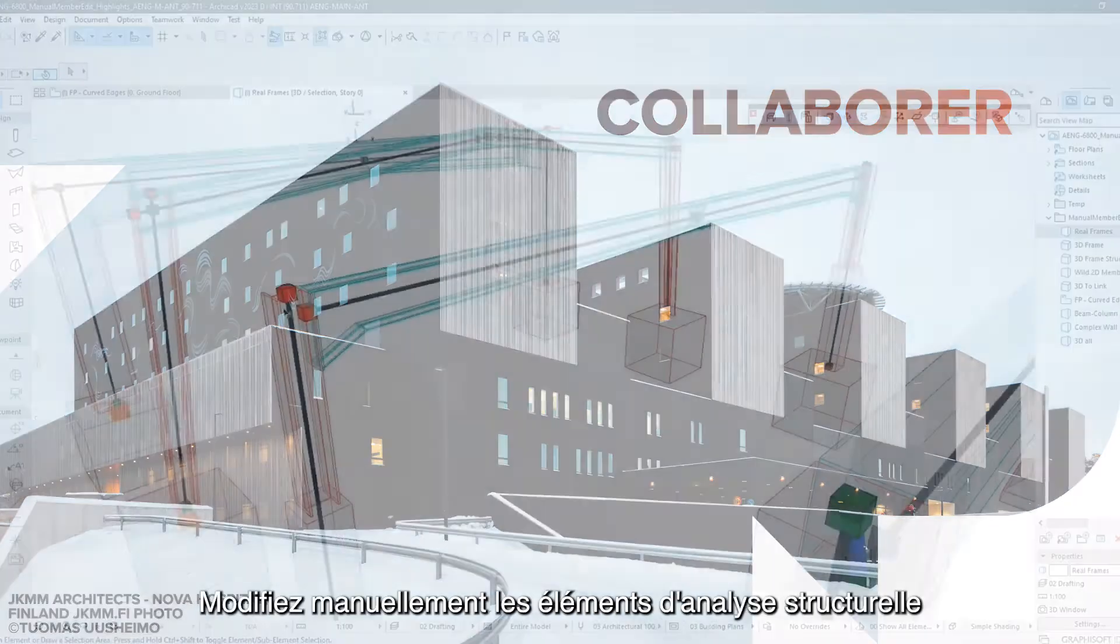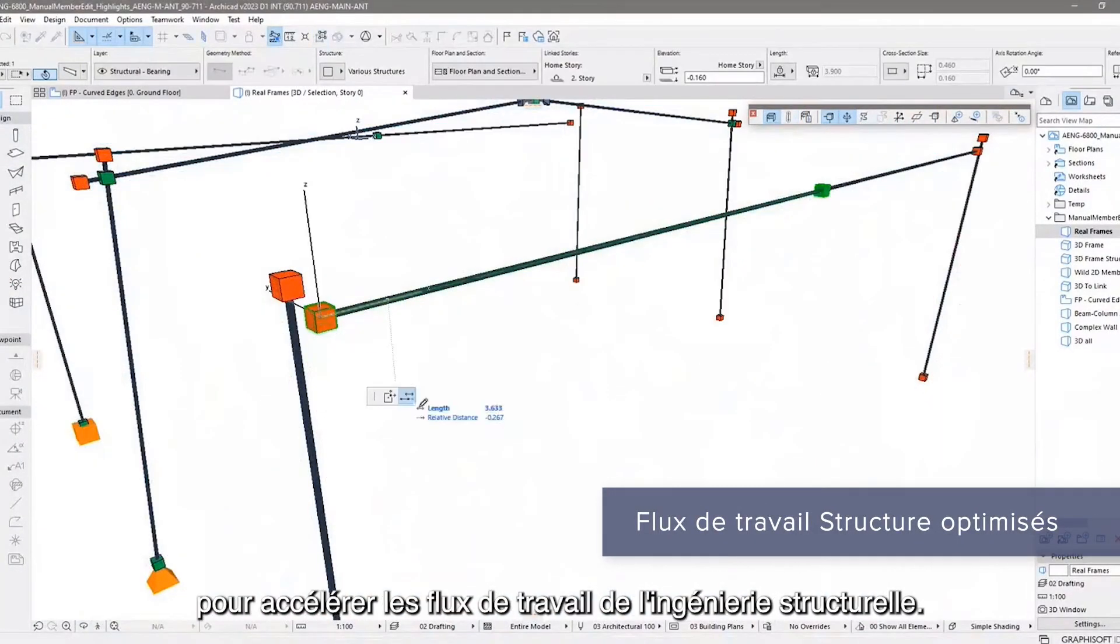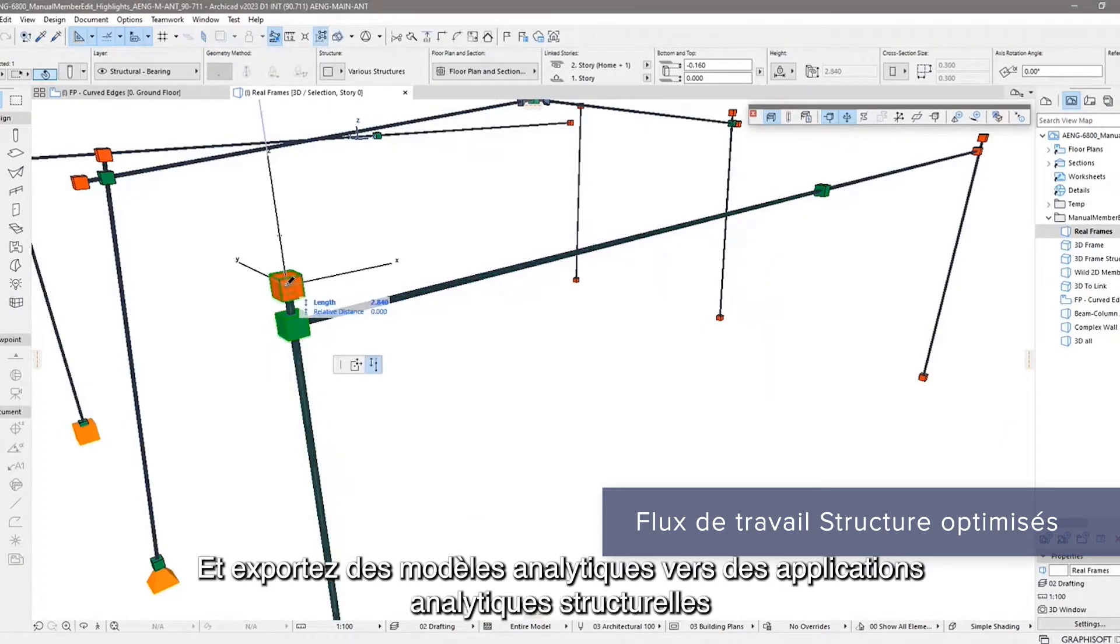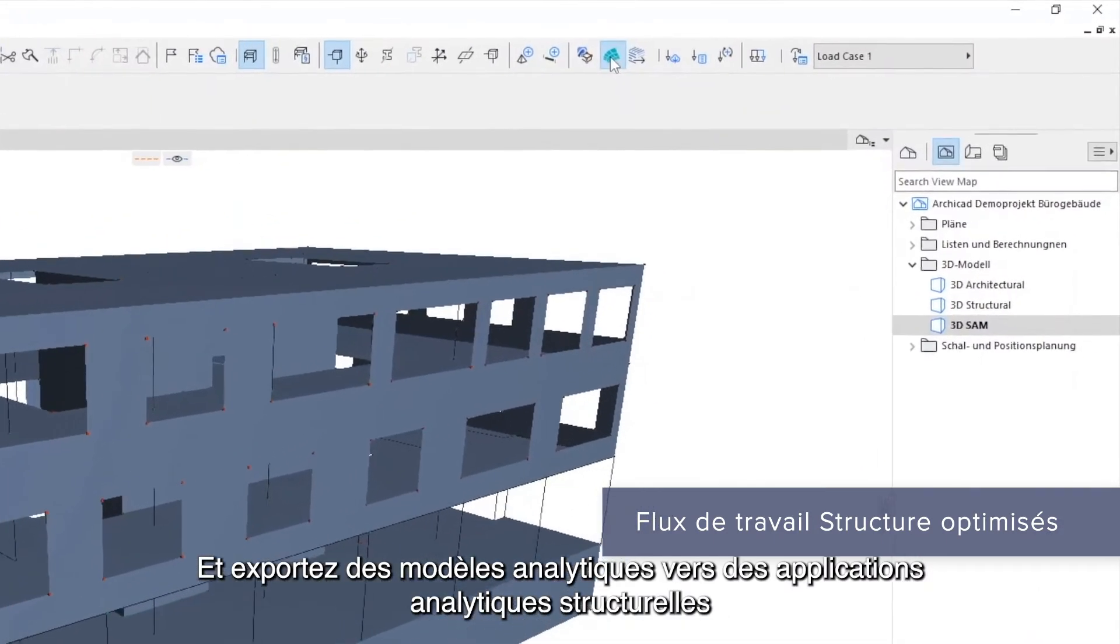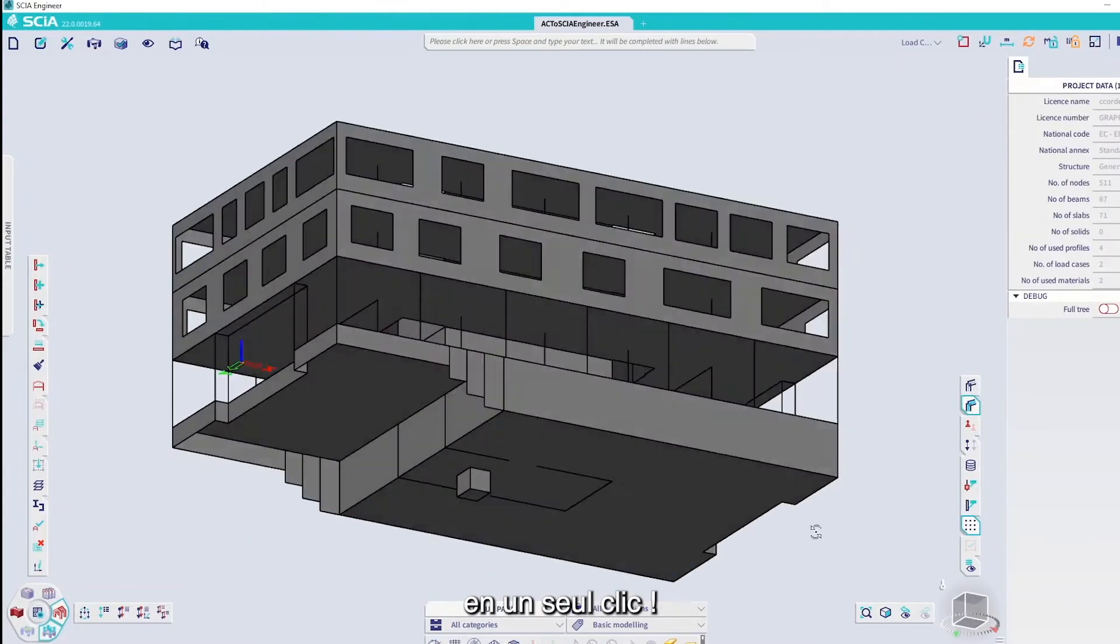Edit structural analytical members manually for faster structural engineering workflows. And export analytical models to structural analytical applications with just one click.